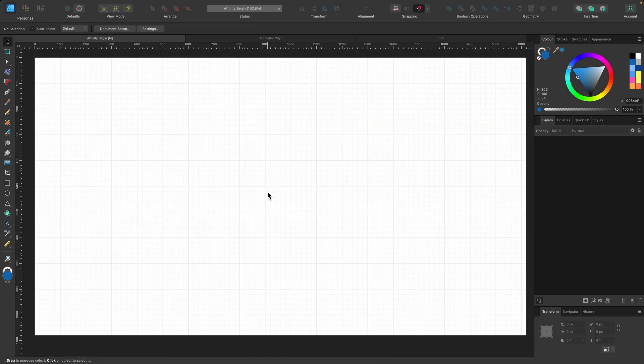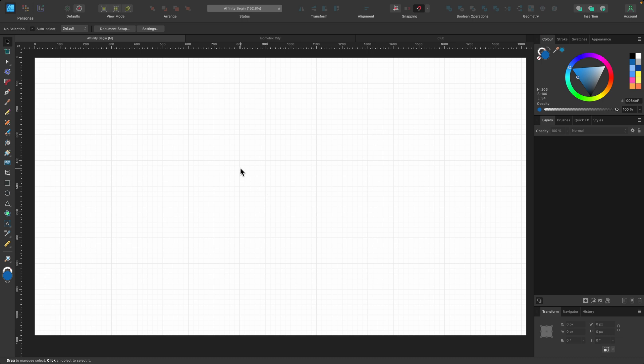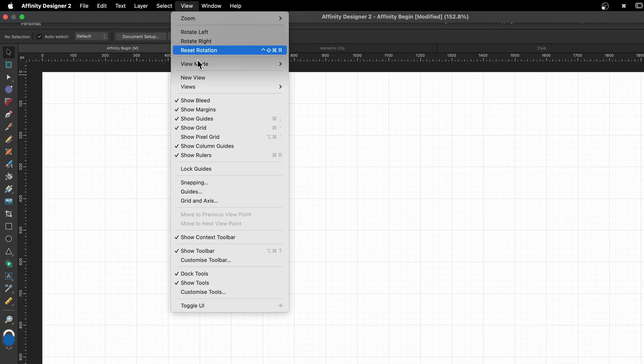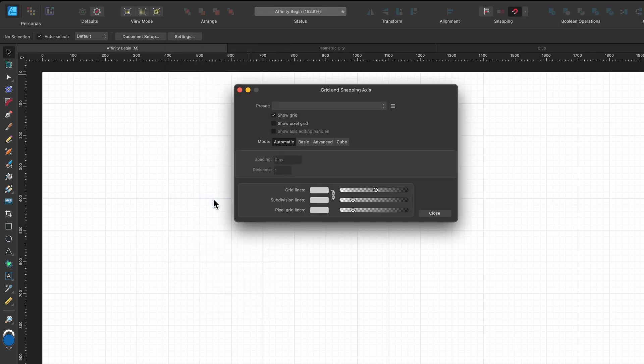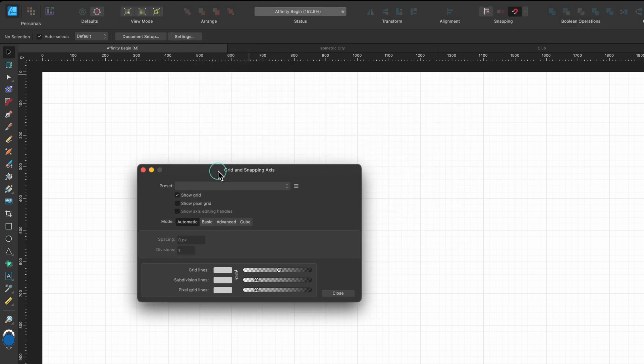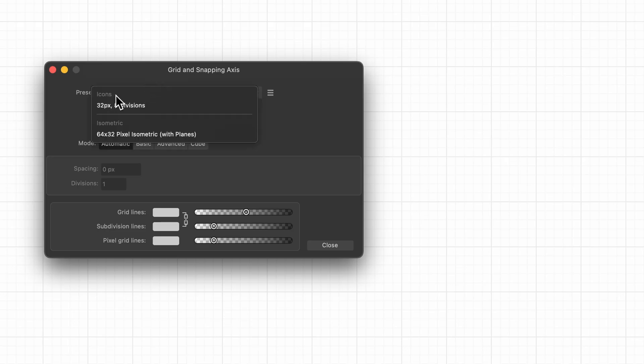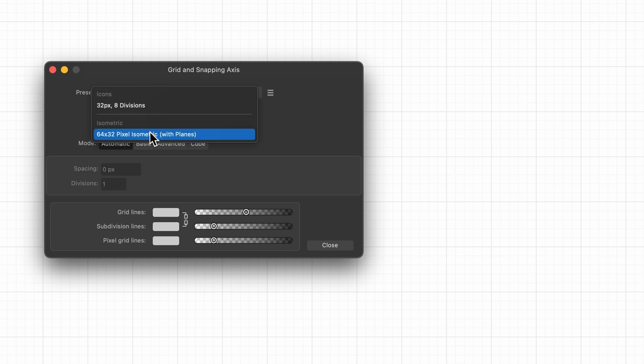Let's have a look at the other options that we have. To do that, head up to View and then Grid and Axis. So I'm going to click on that and this pop-up box appears. Basically at the top we've got a couple of presets, one for creating icons, one for isometric.